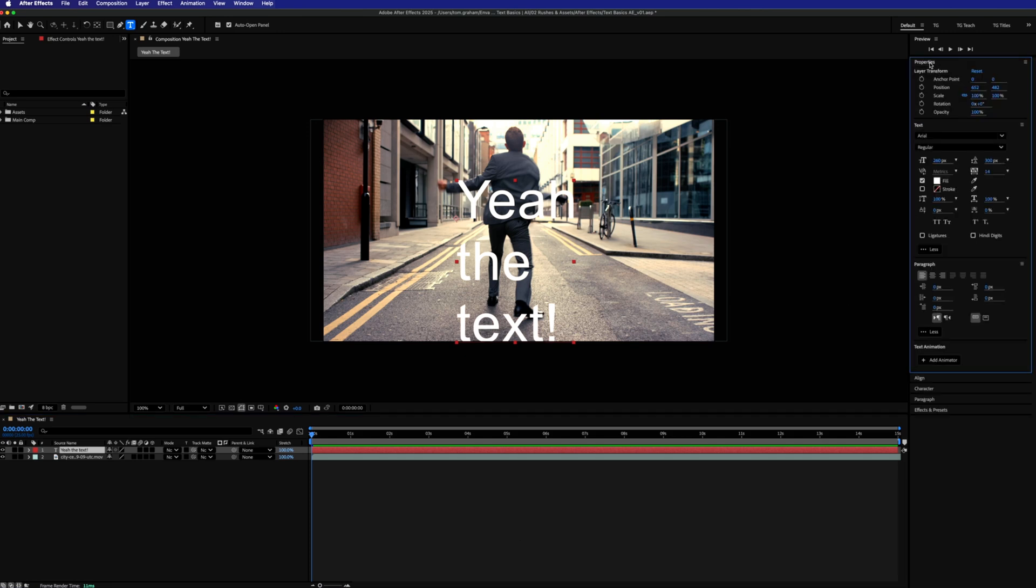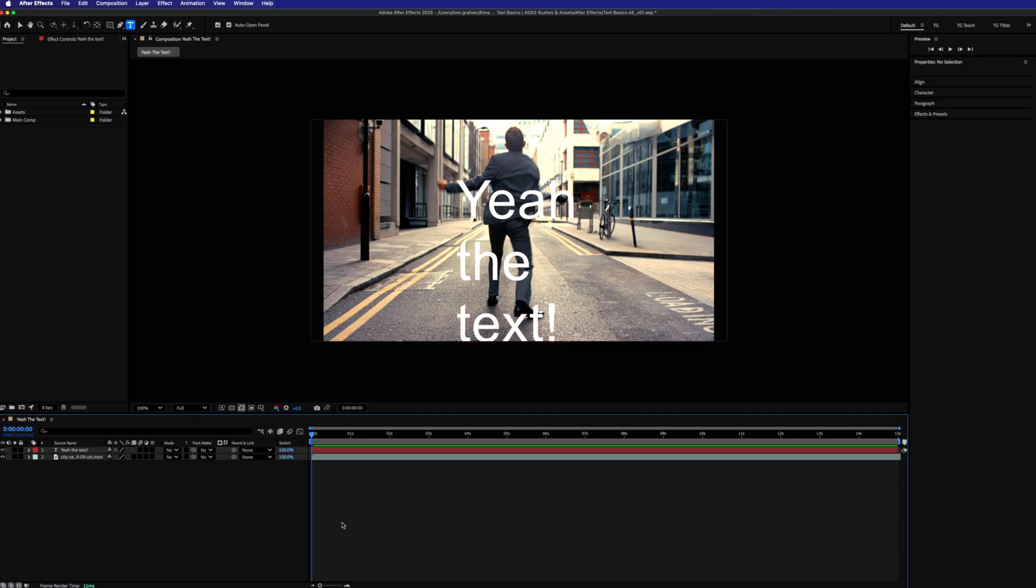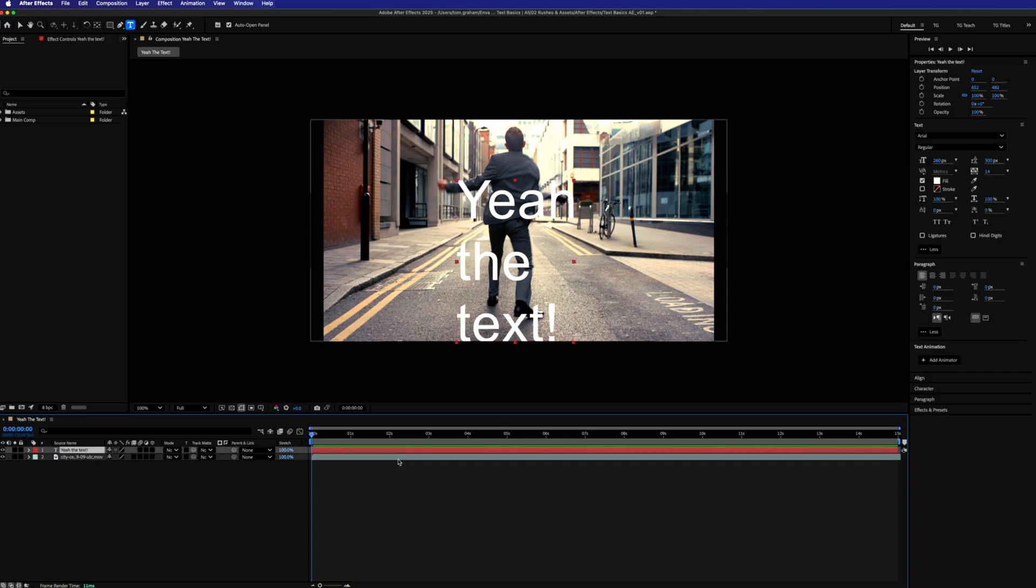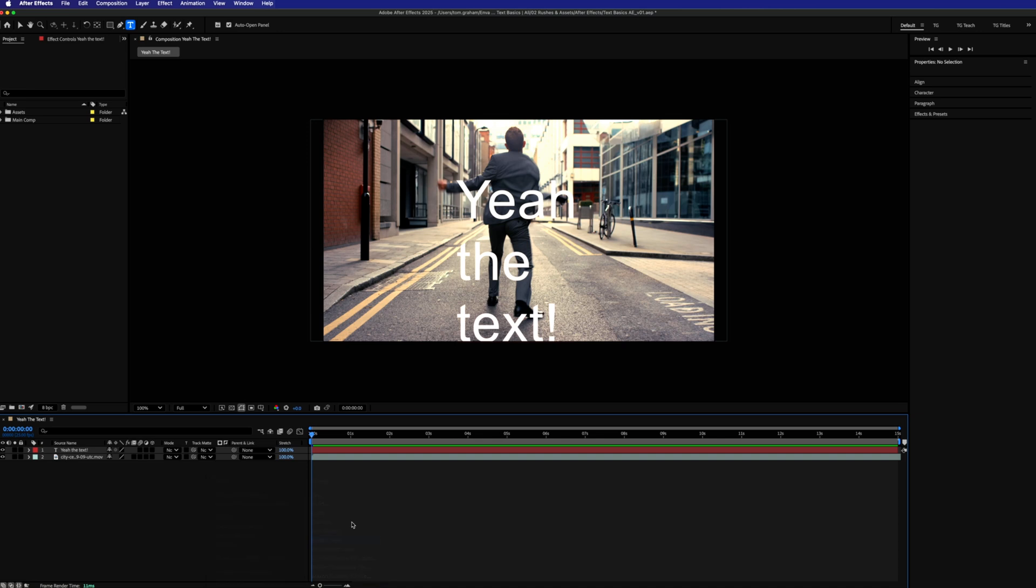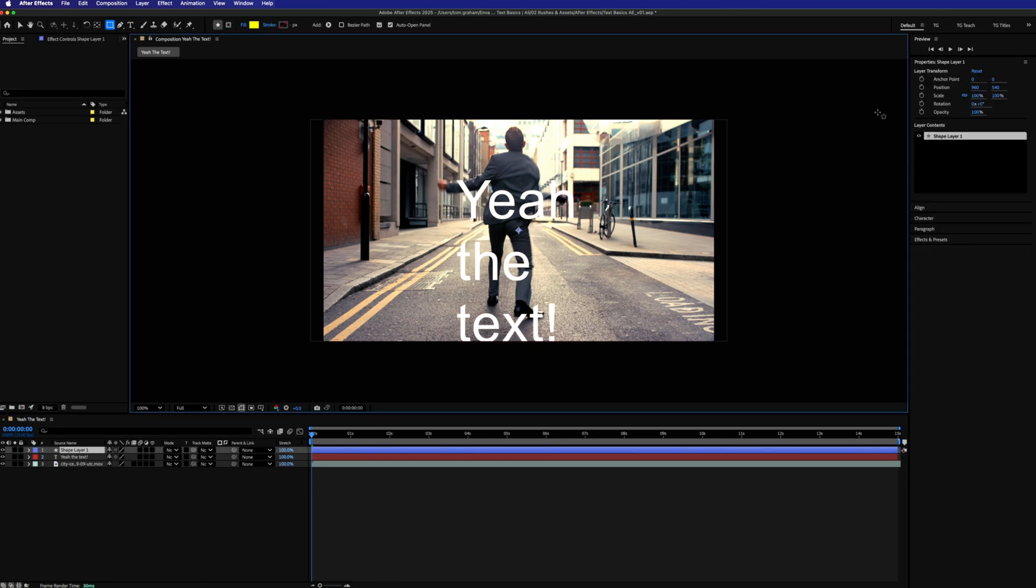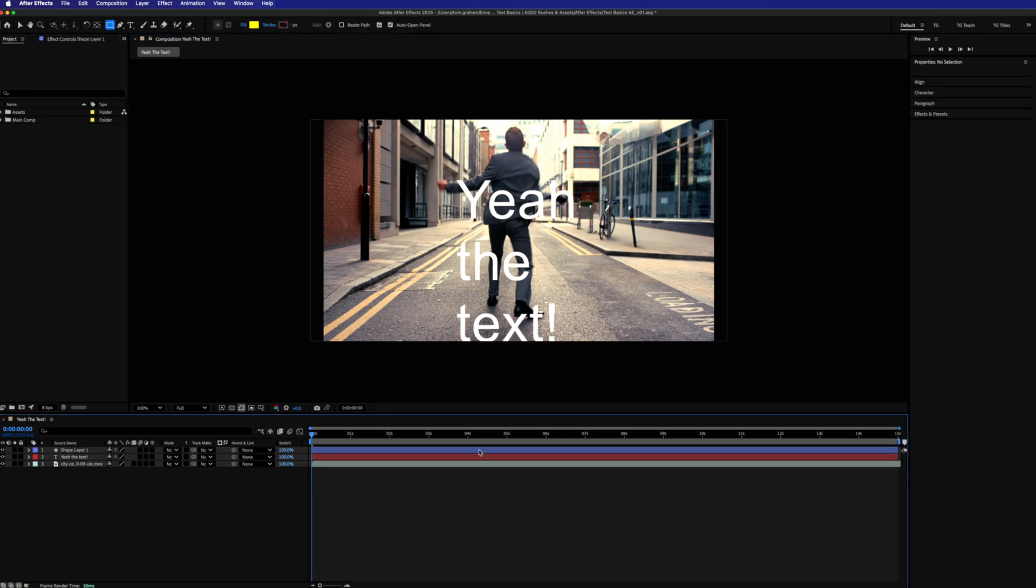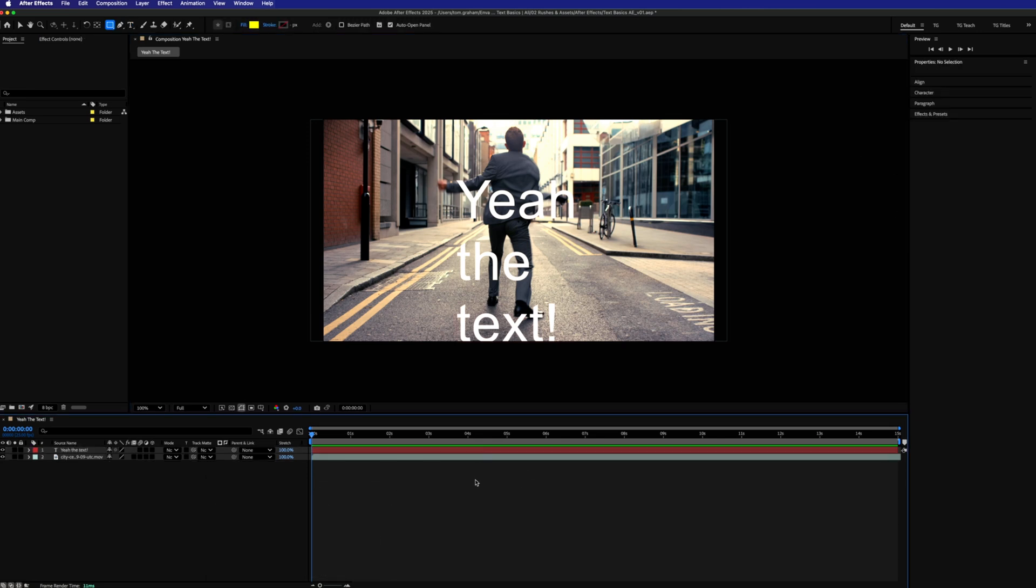The Properties panel is responsive to whatever appears in your selected layer. So with the text layer selected, you have text specific properties. If this was say to be a shape layer, then you'd have shape layer specific properties. So check that first for most of the essentials.